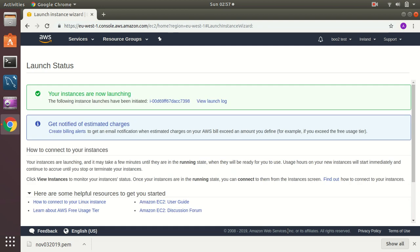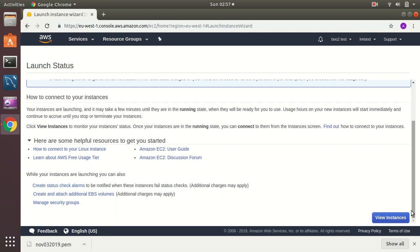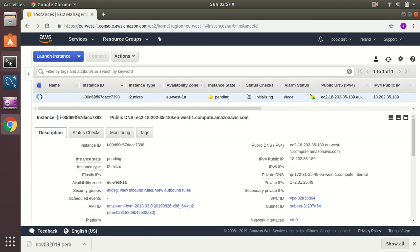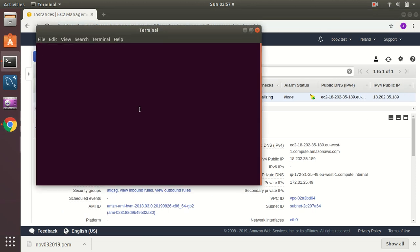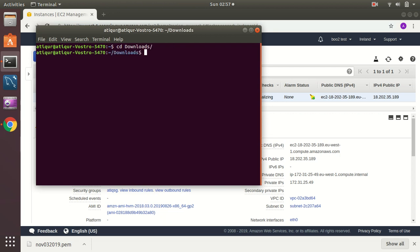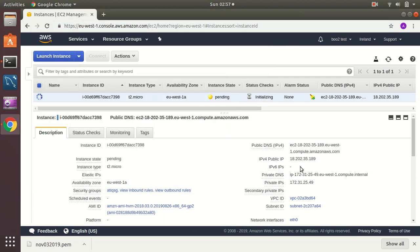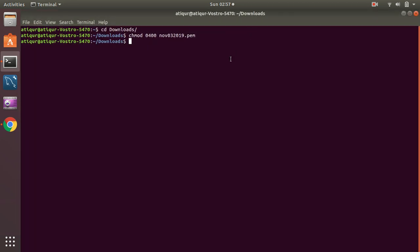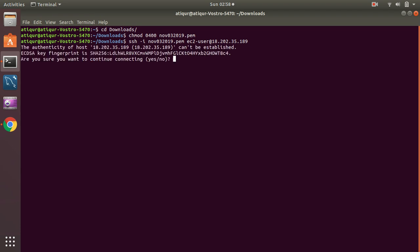It takes around one or two minutes to provision the instance. While it's provisioning, let's go to the downloads directory and change the file permission. Okay, now I am going to take the IP address of the server, which is this, then I am going to connect to the EC2 instance.